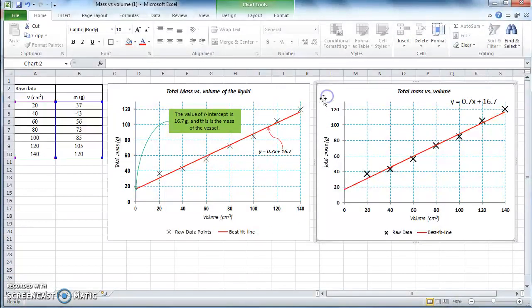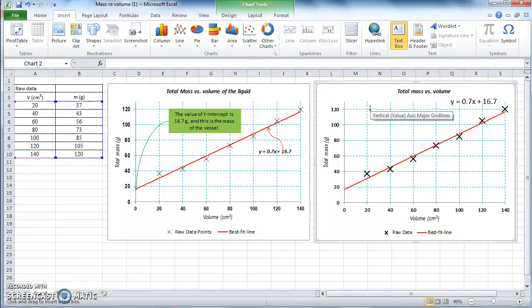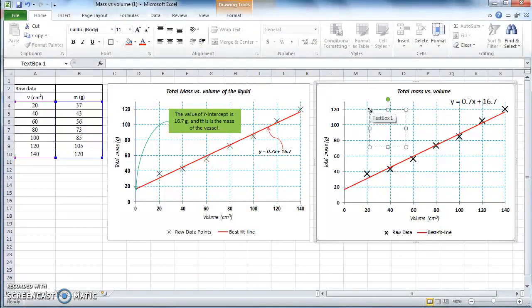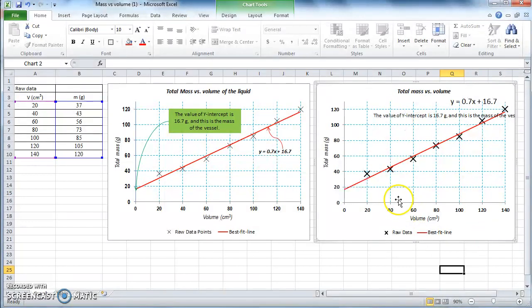Select the text box, click on the graph to place it wherever you want, and type in the text. For example: 'The value of the y-intercept is 16.7 grams' — which is the value shown in the equation — 'and this is the mass of the vessel.' That's your text box.